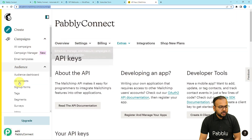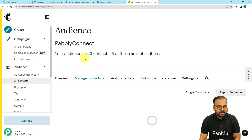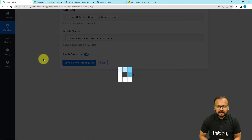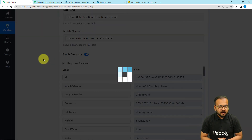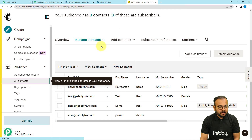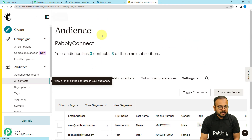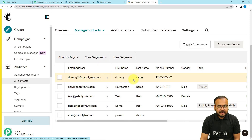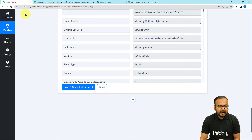You can check the connection by clicking Save and Send Test Request. This is the contact section in MailChimp — these are my current contacts. Let me click the button. We received a response. Now let me refresh the MailChimp contacts page — and here you can see a new contact was added with the same email address, dummy name, and mobile number — exactly the data I mapped.